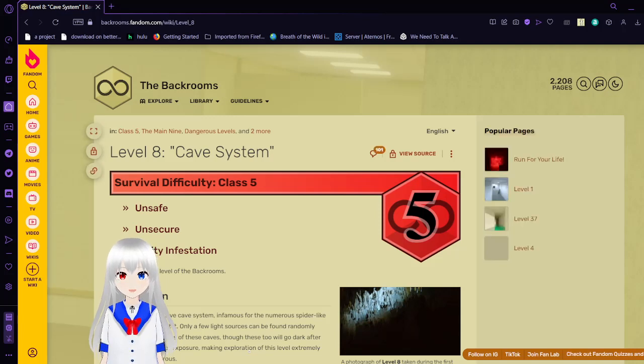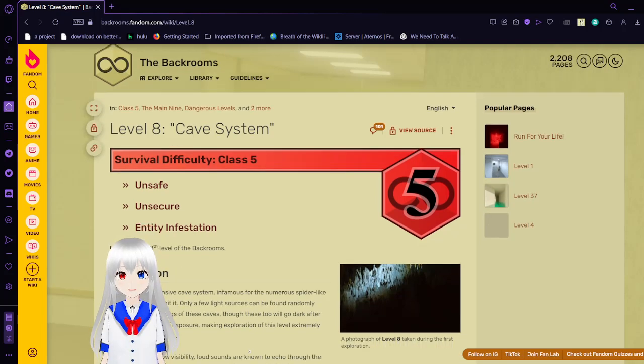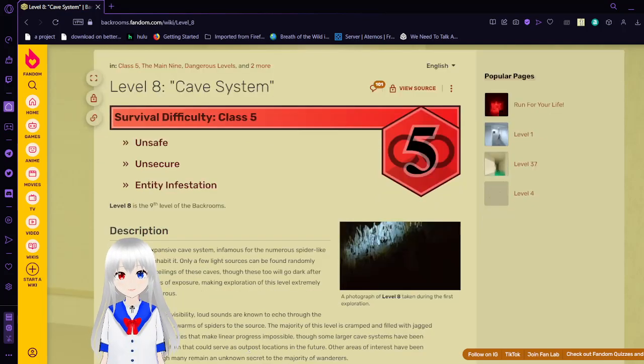Level 8 is Survival Difficulty Class 5. It is unsafe, unsecure, and is infested with entities.